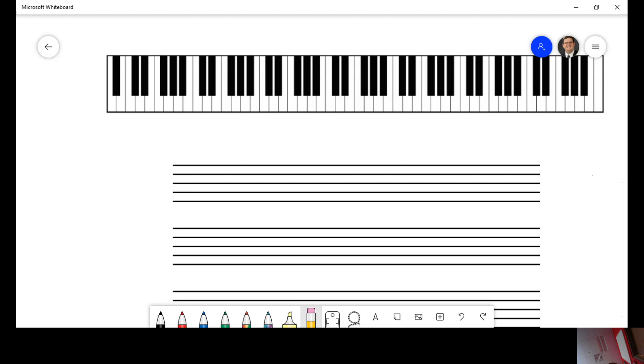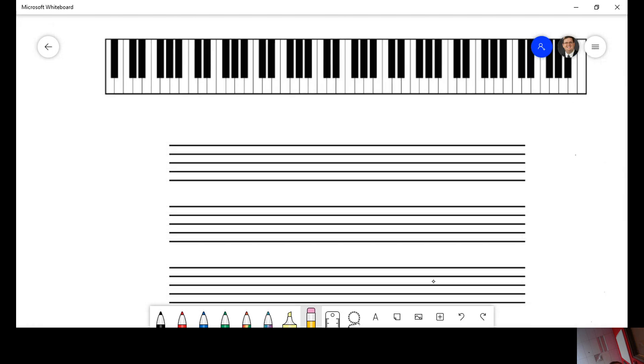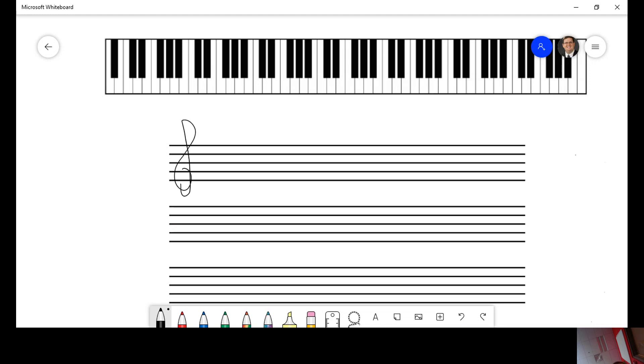On the entrance exam, you'll see something very similar to this. A full 88 key keyboard up here, and then lots of pitches down here. And you have to be able to tell the test proctors which pitch it's talking about. It's not enough to know that that's a G. You have to know where on this keyboard that particular G lies.